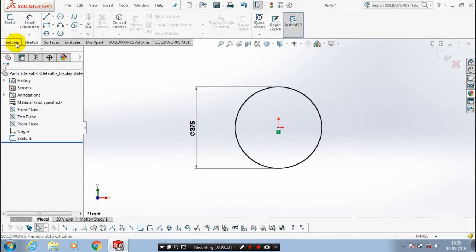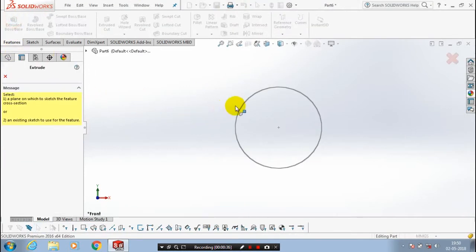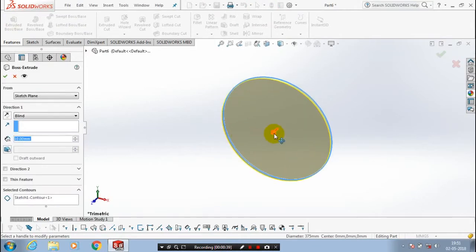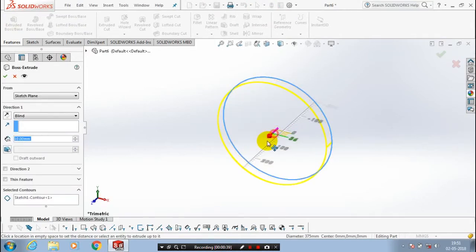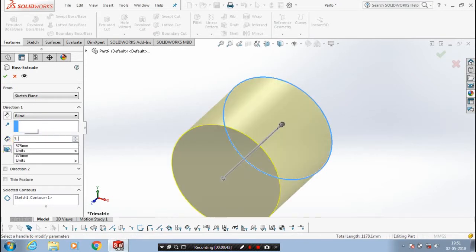Then click OK and exit the sketch. Go to the features and select extrude. Extrude the circle for the required amount of thickness and give the corresponding dimensions.